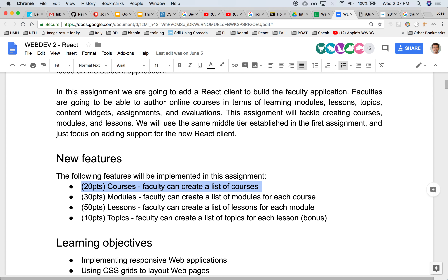This assignment asks you to allow a faculty to be able to create a course — a brand new course. The course will have a title, a number of seats available, a starting date. So there'll be some attributes about a course. You'll be able to create a list of courses, remove a course, and edit a course — lots of metadata for courses.